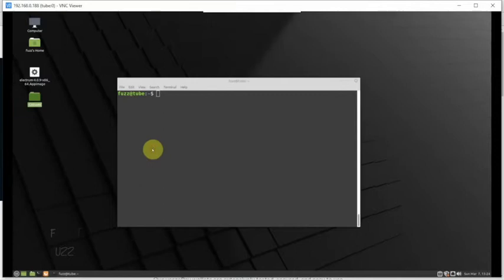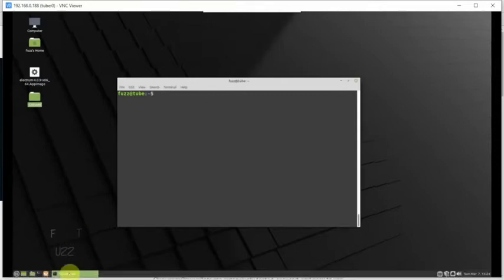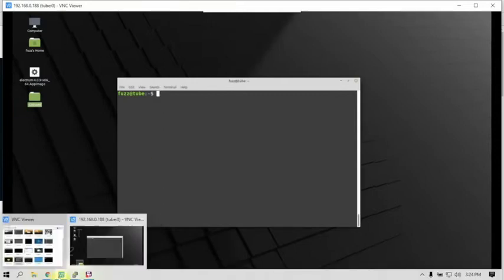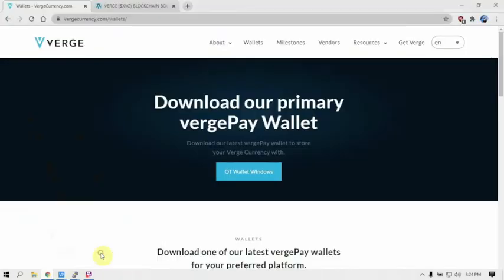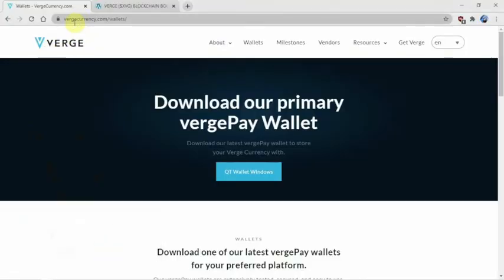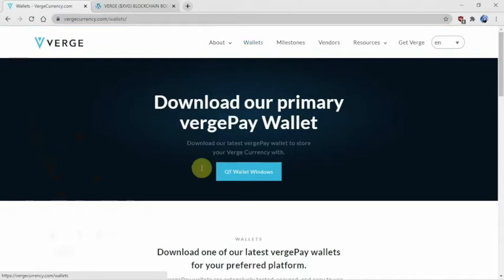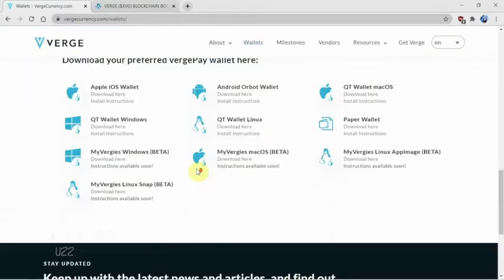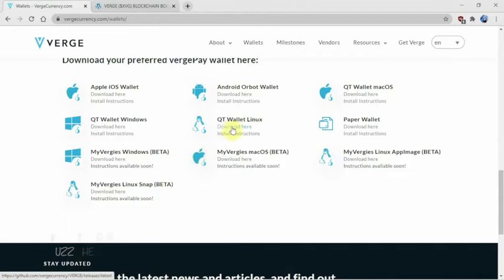Hey guys, I'm going to show you how to install the Verge wallet for cryptocurrency. We're going to go to the vergecurrency.com website, click on wallets, then scroll down and use the QT wallet for Linux. I'm using Linux Mint, so that's what we're going to use.